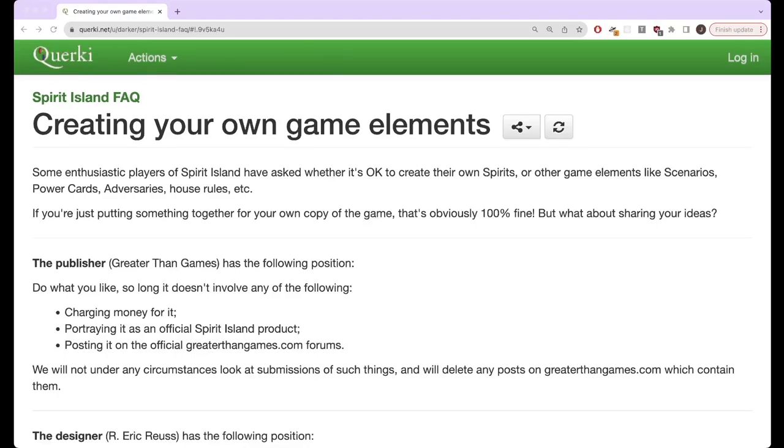Hello and welcome to another Spirit Island video. Today I'm going to be doing something a bit different and talking about how to create your own custom content for Spirit Island.